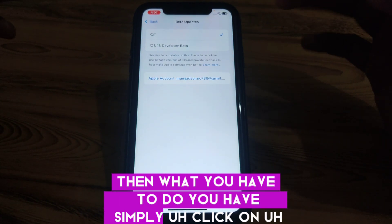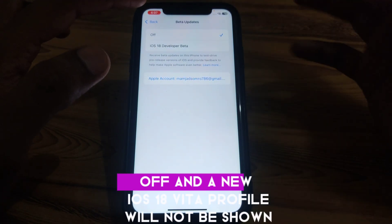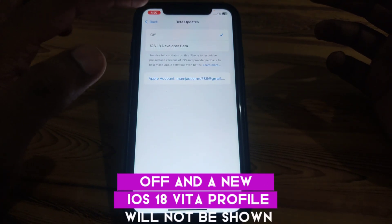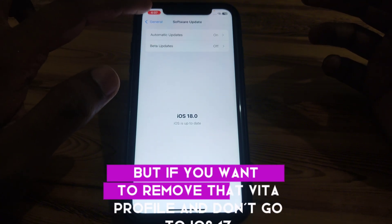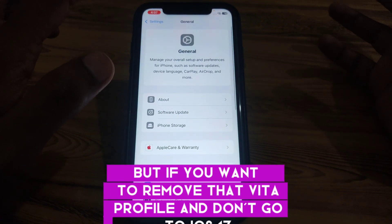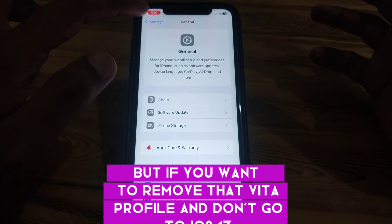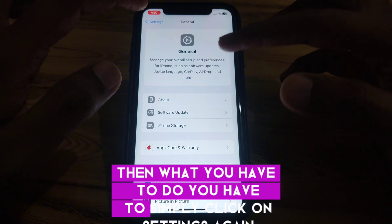If you want to remove the iOS 18 developer beta profile, you can turn it off so the iOS 18 beta profile will no longer be shown. But if you want to fully remove that beta profile and downgrade to iOS 17, continue to the next steps.